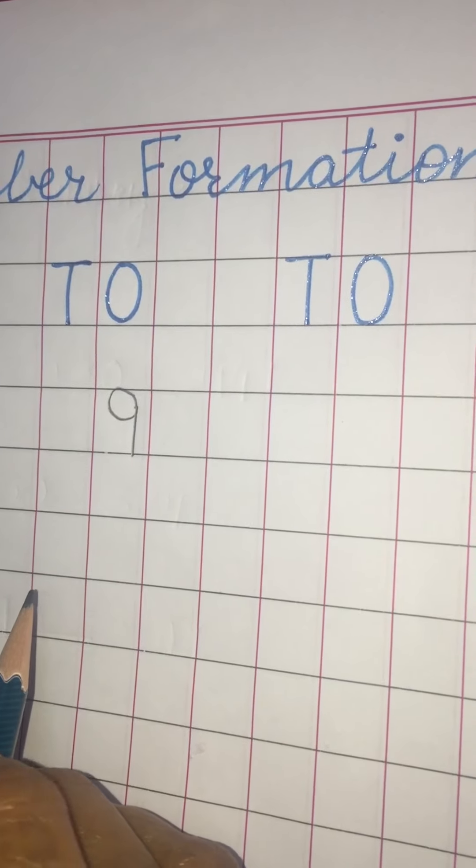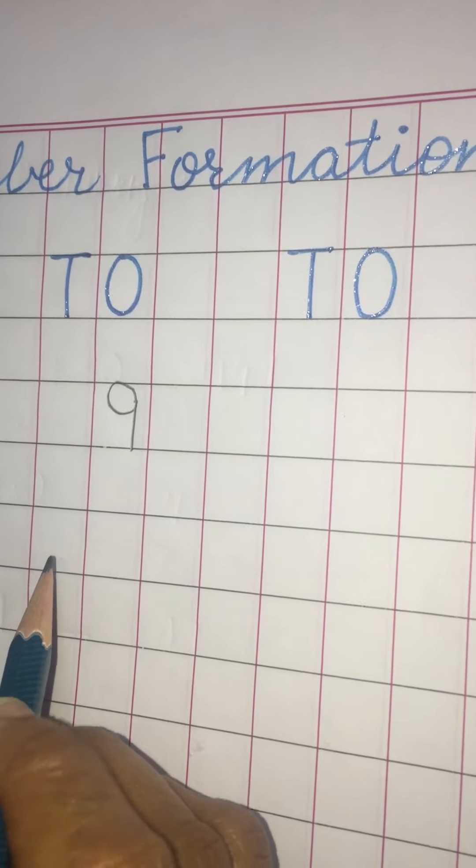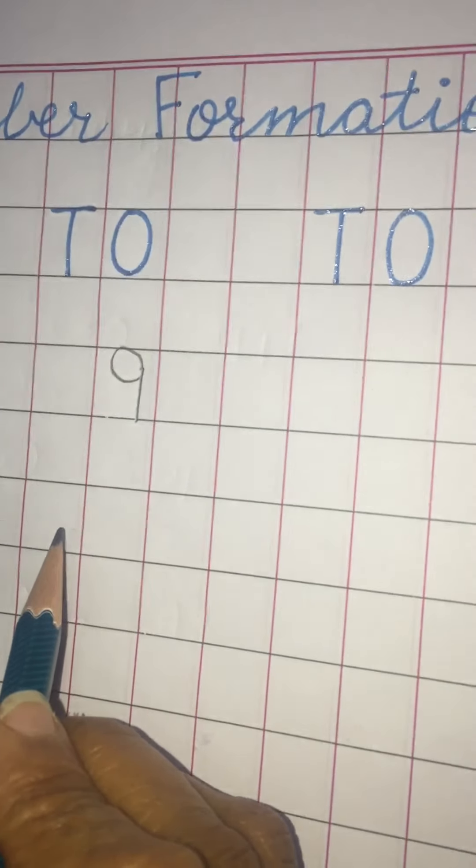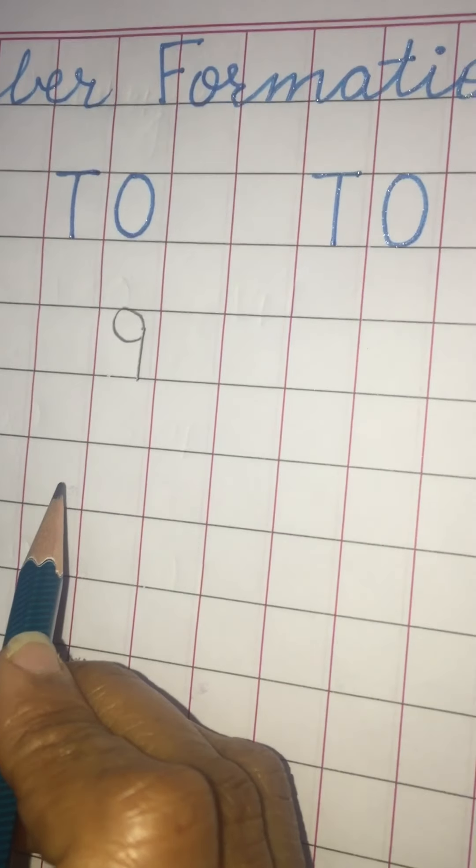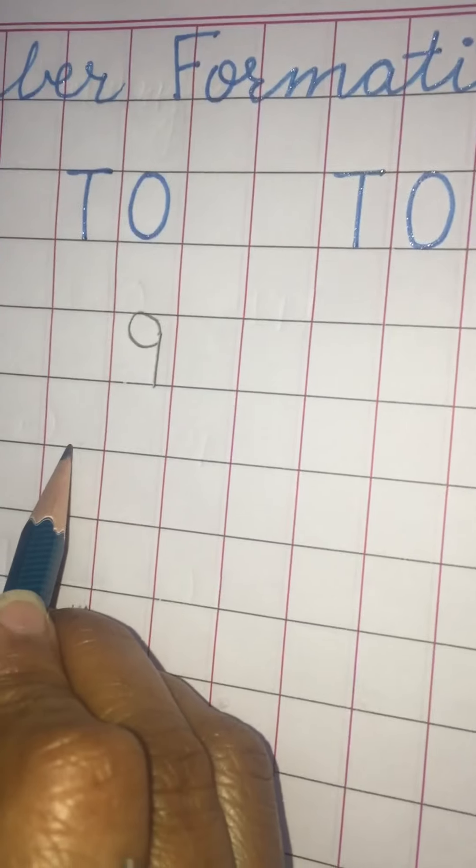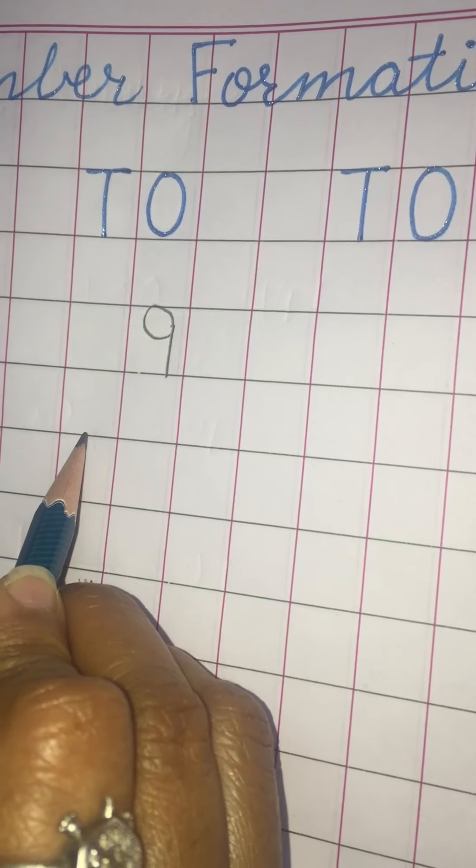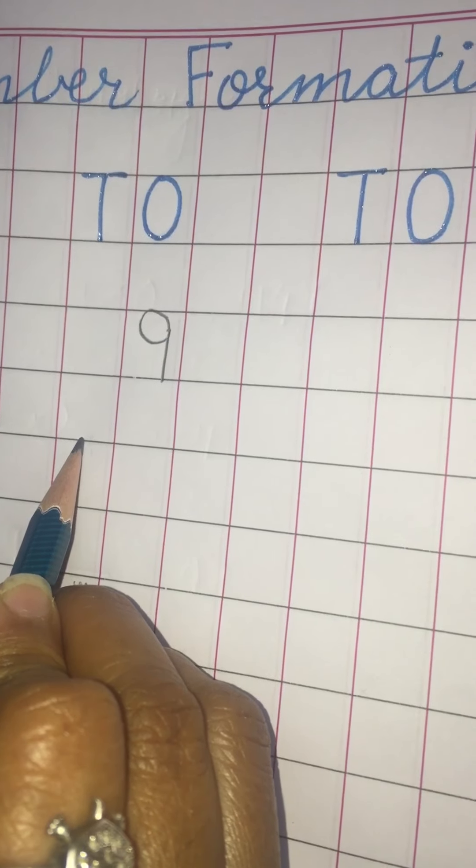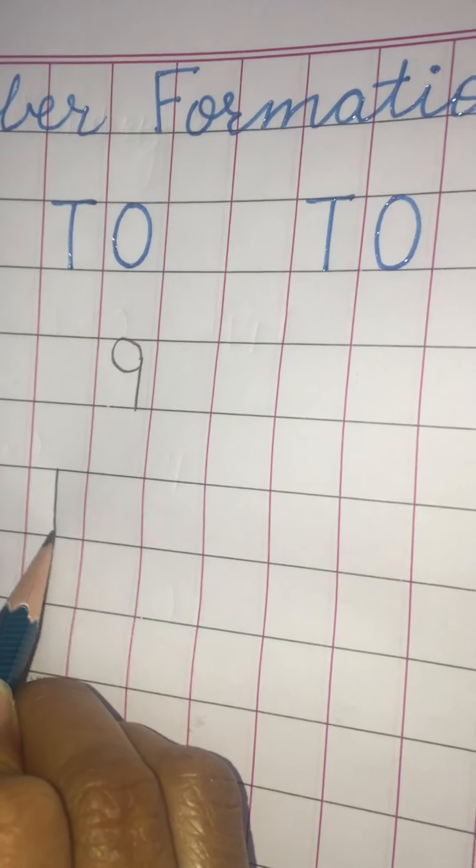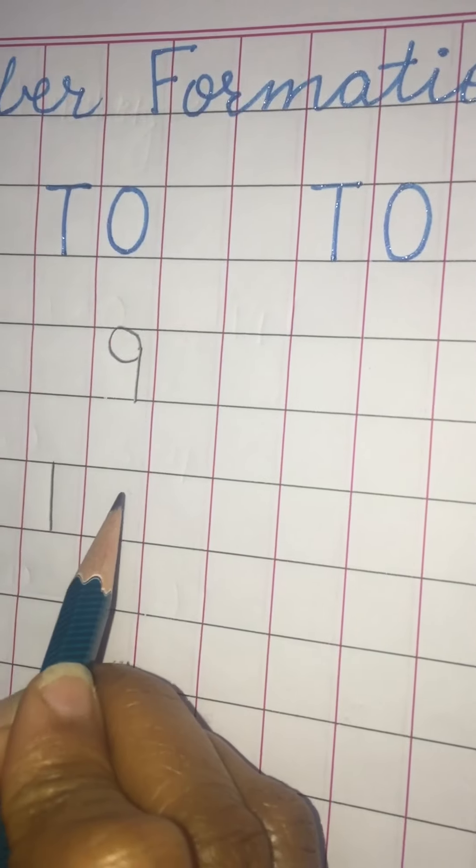Now what comes after nine? Ten. So now ten will come in two blocks. Start from here under T. And make zero.